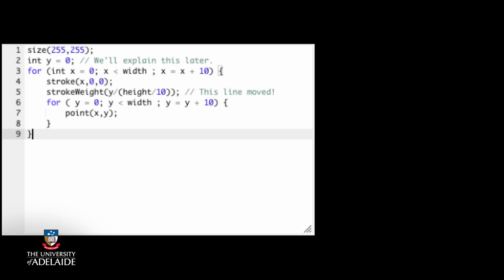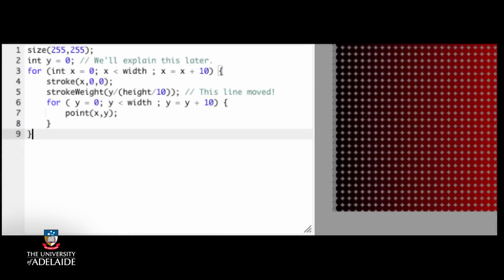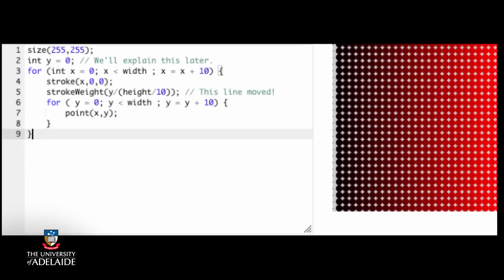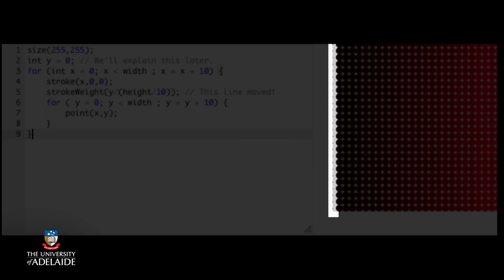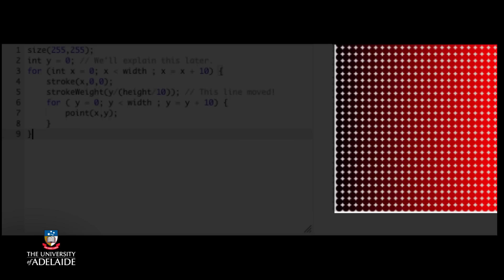Well, we get this result. Wow, we seem to have one column of tiny dots on the far left, and then everything else is the largest value. What happened?